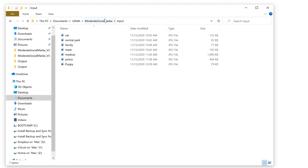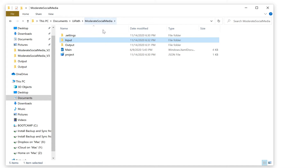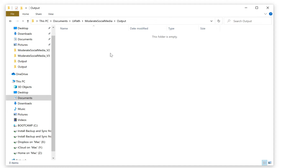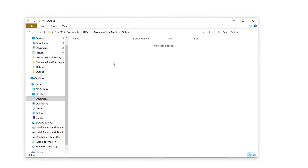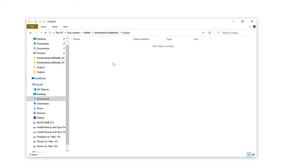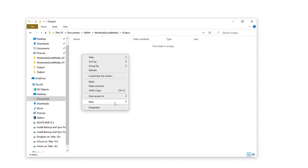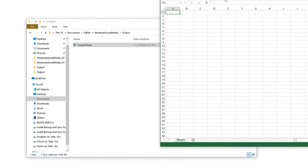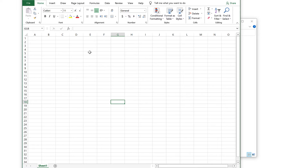Now let's go back to the project folder and go inside the output folder. Inside the output folder, we are going to create an Excel spreadsheet to store the information for each image. Let's create a new workbook and name it 'image details'. Now let's open image details and create some columns for this data table.